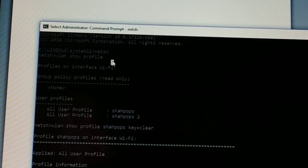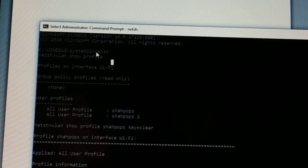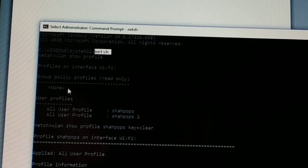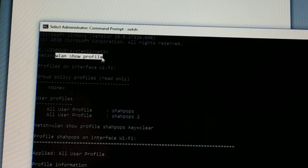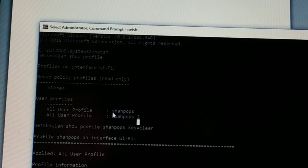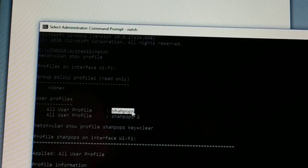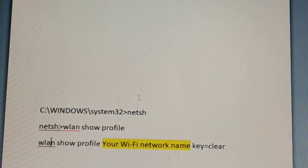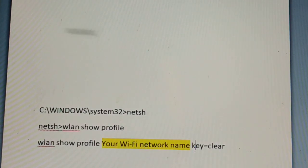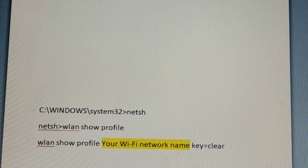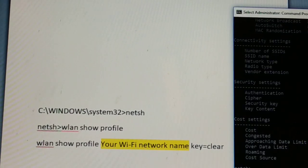So to recap: first command is netsh, second command is netsh wlan show profile — this shows your Wi-Fi network names. I have two different Wi-Fi networks. Choose your network name, then for the third command type: netsh wlan show profile [your Wi-Fi network name] key=clear.